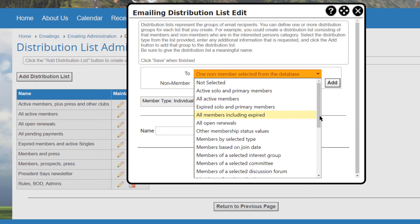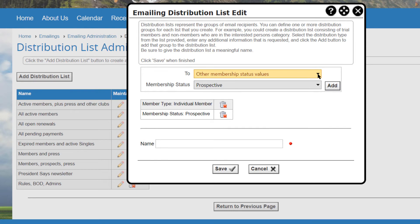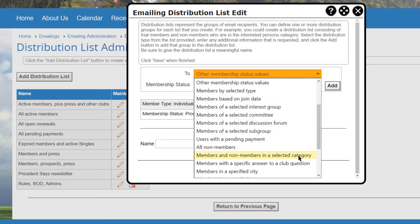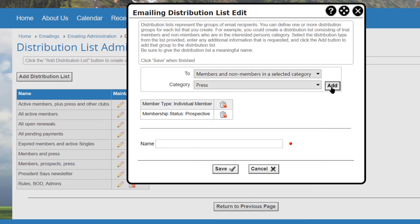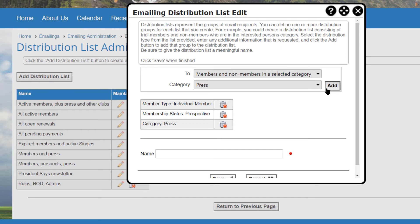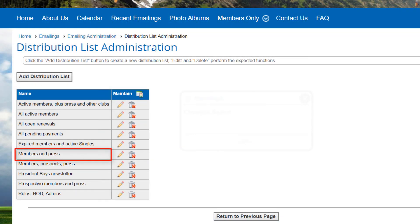Note that additional options may be added in the future. Also note that the emailings function is also available in the event calendar, where several additional options are provided, such as the ability to email everyone who has registered for an event. When you make a mistake, you can click the remove icon to remove an option from your list. When done, specify the name for your list and click save, or click cancel to close the dialog without saving. From the distribution list main screen you can click the edit icon to modify an existing list or the delete icon to remove a list.